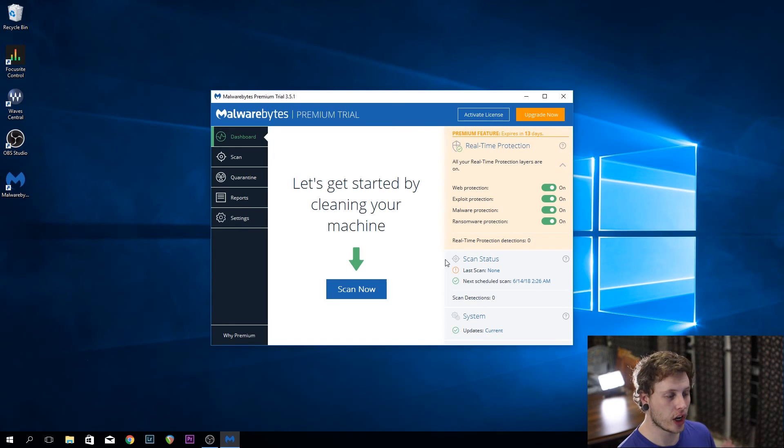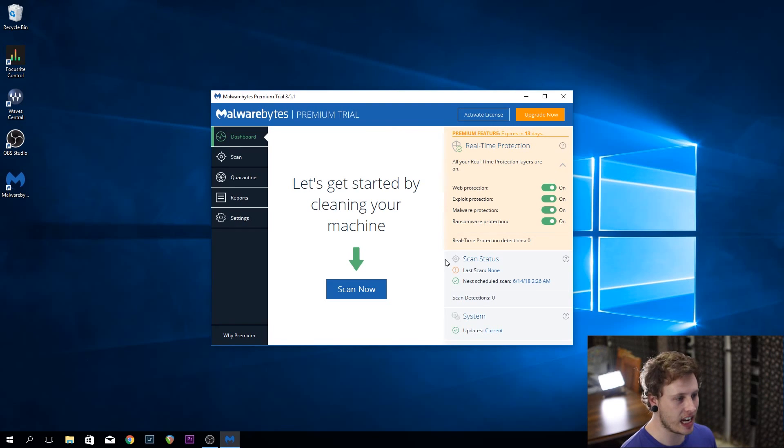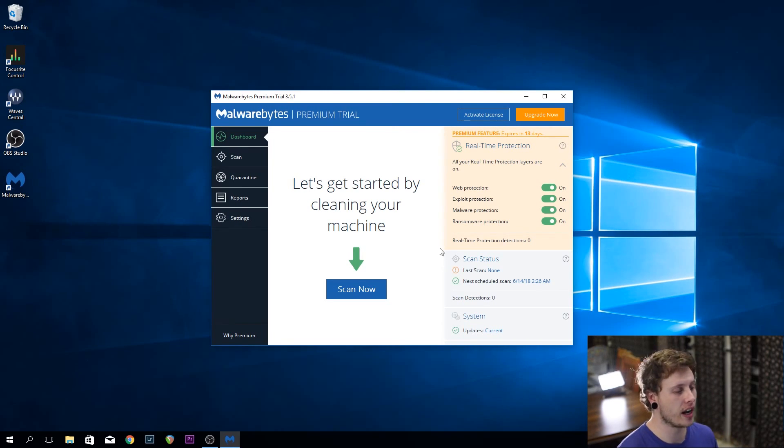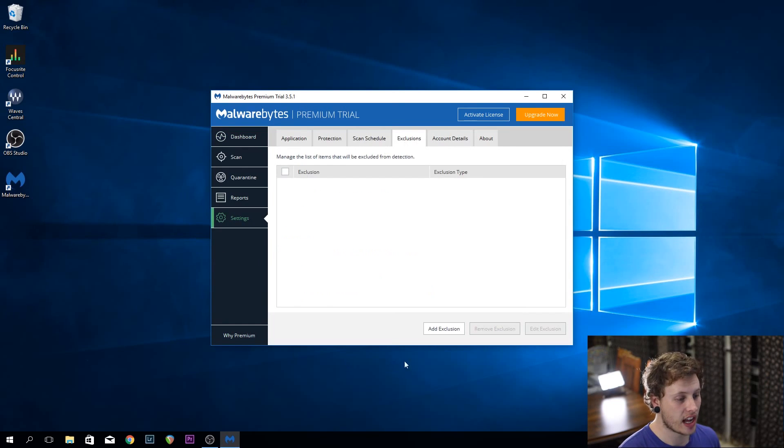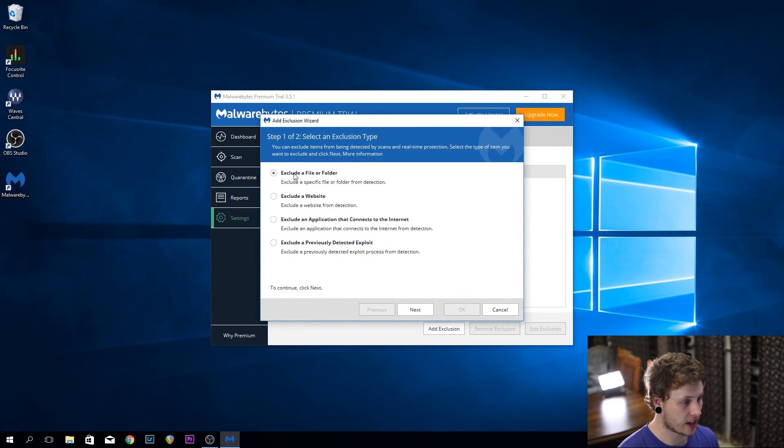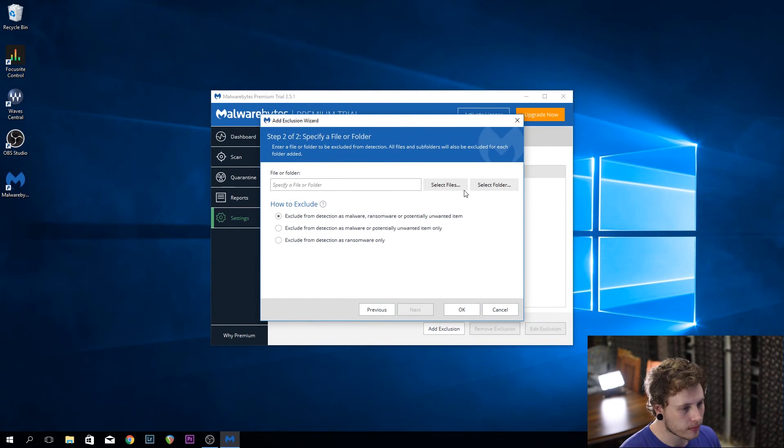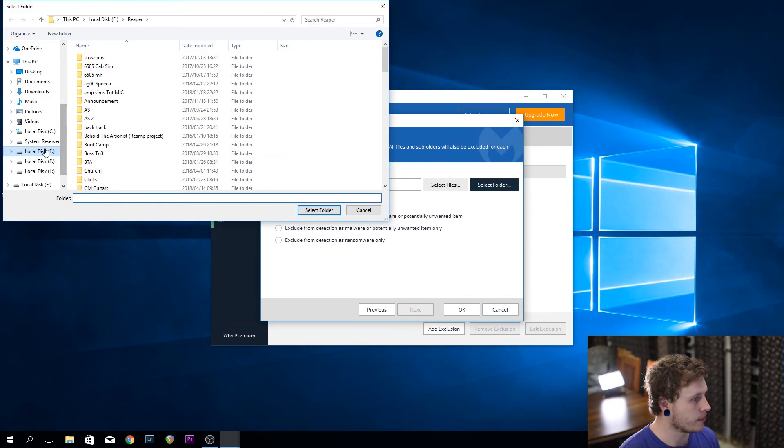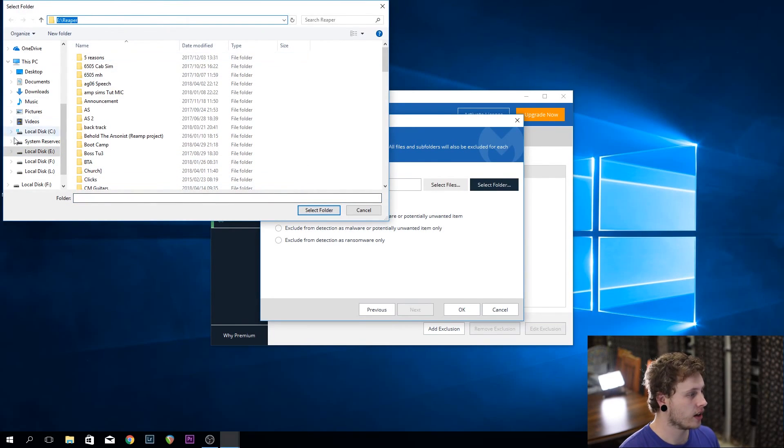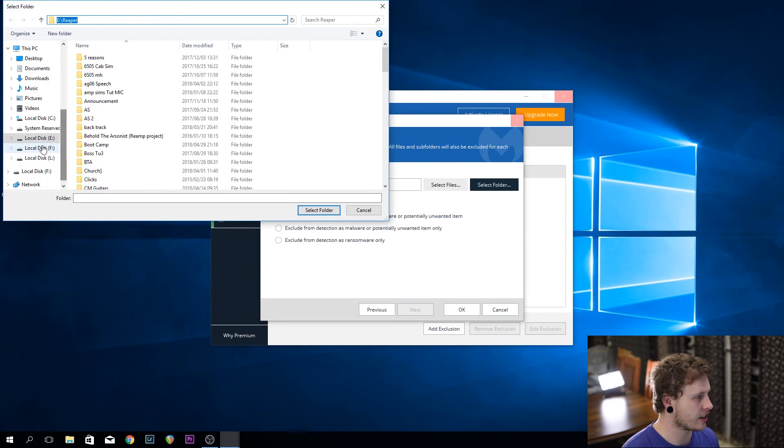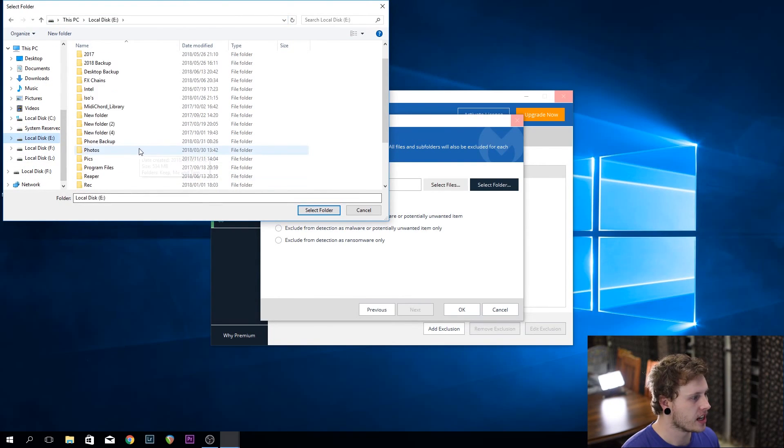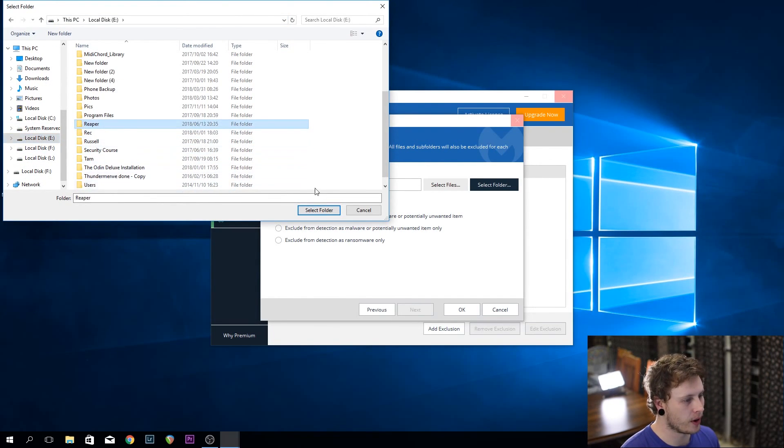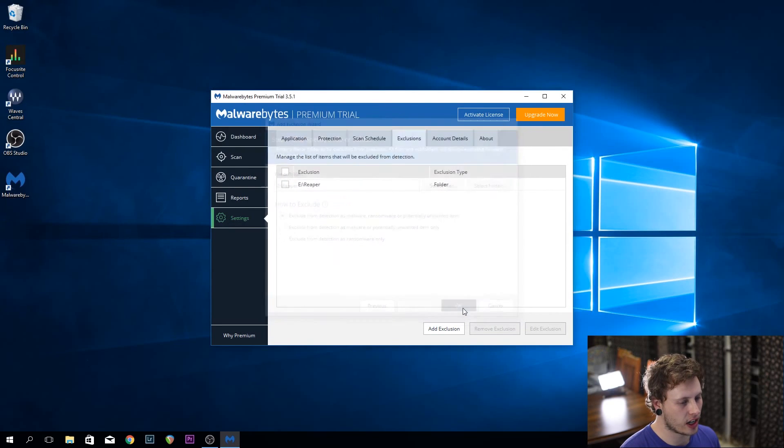First off, you're going to want a static folder path for all of your projects. Mine is on the E drive. If I go to settings and I go to exclusions and I add an exclusion, I exclude a file or folder and select folder. I go to my E drive and I'm already in Reaper. Let me show you how you'll get there. You'll select the drive wherever your folder is and then I'm going to choose Reaper, select that folder, and click OK.